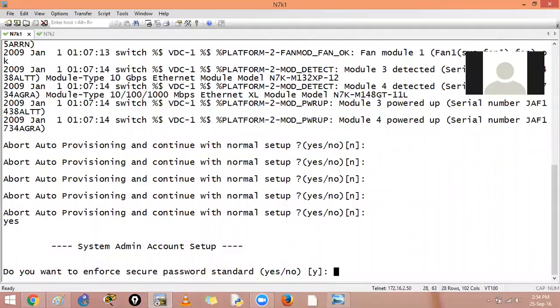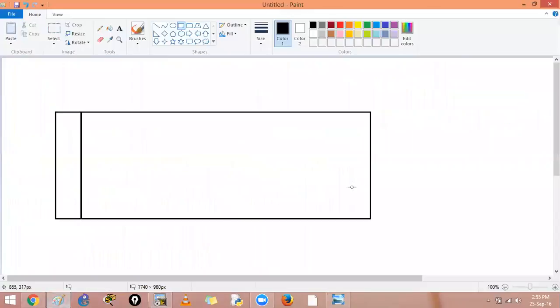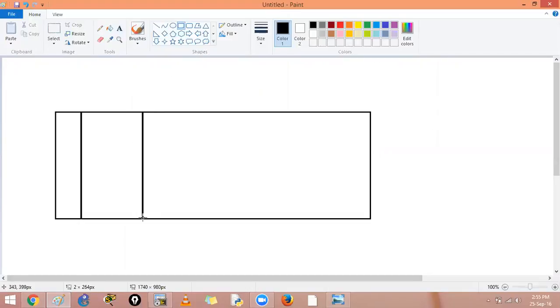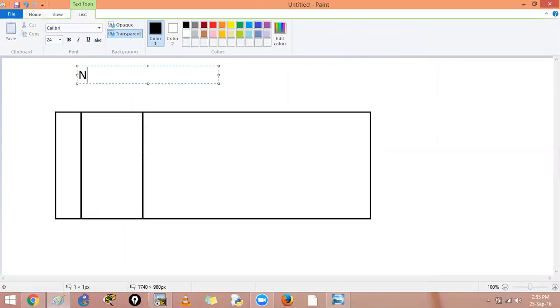Okay guys, today we have to see what is a VDC, a virtual device context, and how to create a VDC. A virtual device context is taking your switch and you can create multiple virtual switches inside this switch. Now here we are talking about the Nexus switch, Cisco Nexus 7000 series switch.